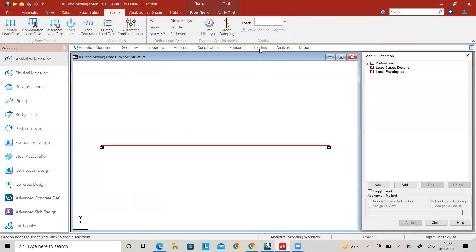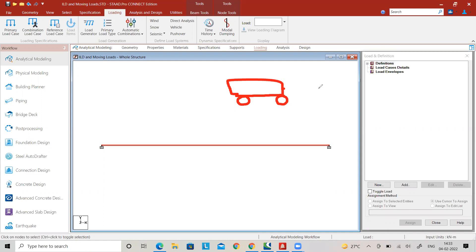Now go to Loading. I am assuming two vehicular loads — let's say one wheel load and a second wheel load — and these are moving from left to right. The first load and second load are what we have to model in the loading diagram.